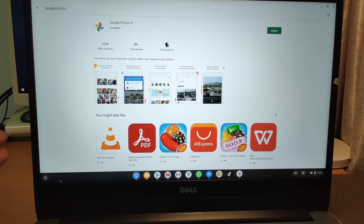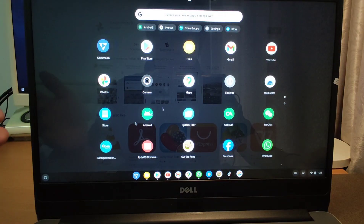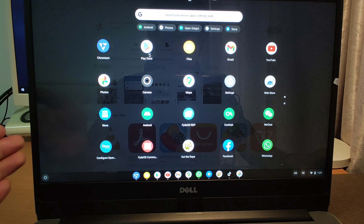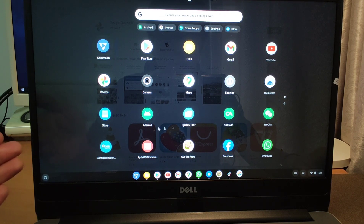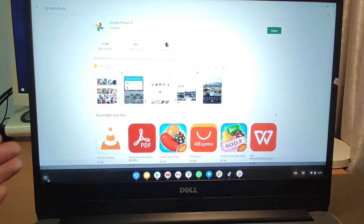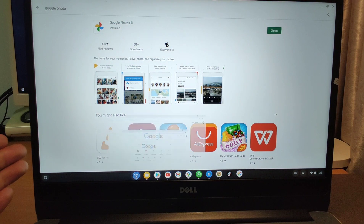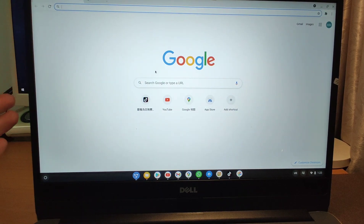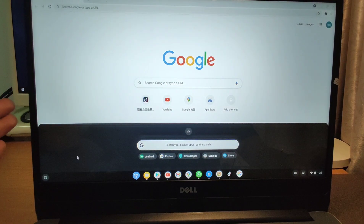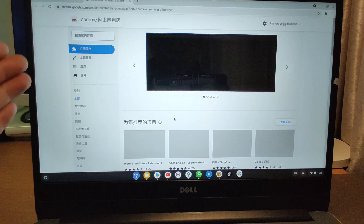Let me introduce some features. There's a start menu — click it and you can see all your applications. You can use the Play Store and all your applications are here. And there's also a Web Store, which means this is based on Chrome OS. You can use the Chromium browser and the Web Store to install web applications on your Chrome OS.